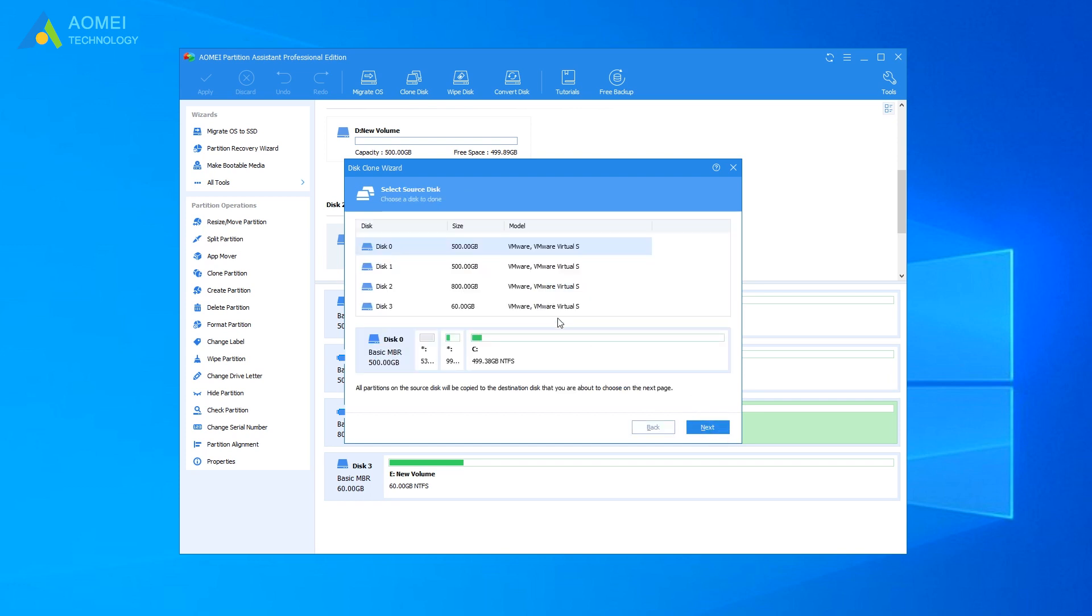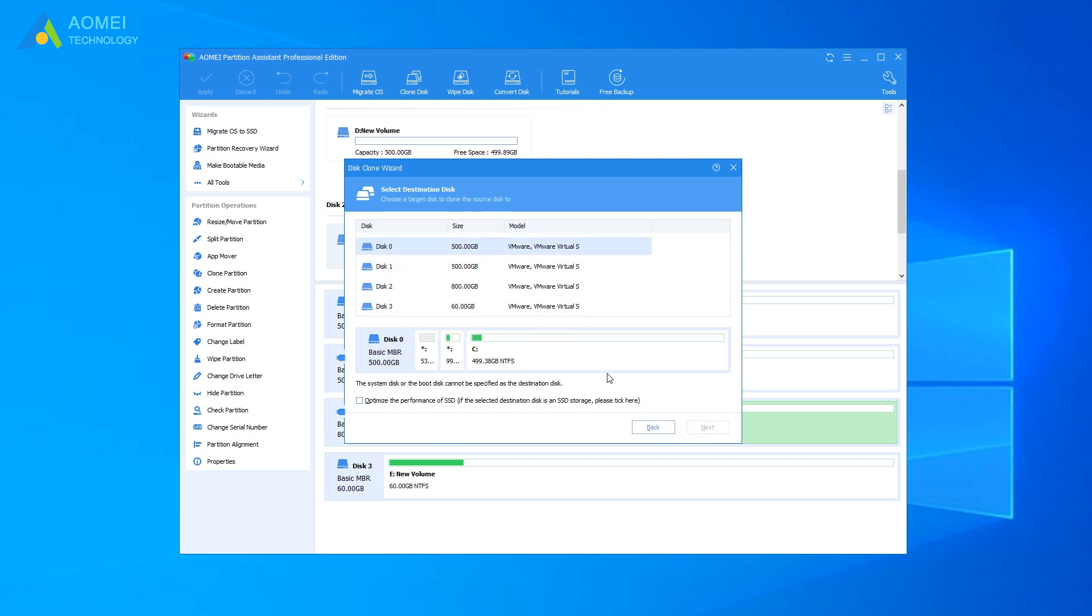Choose the bootable USB drive as the source disk. Click Next. And choose the new USB drive as the destination disk. And click Next.